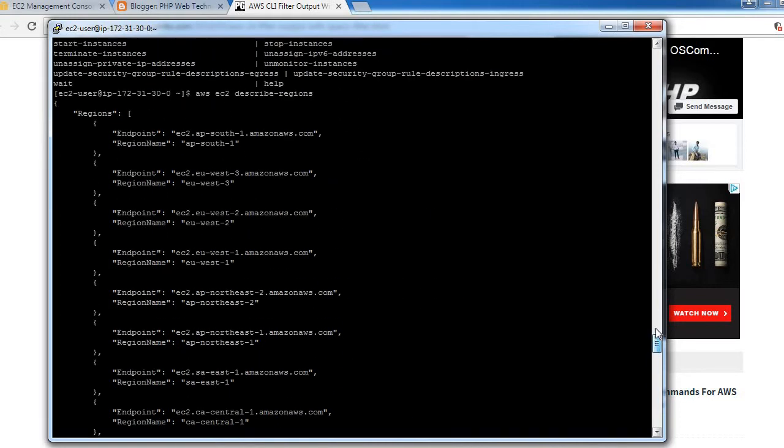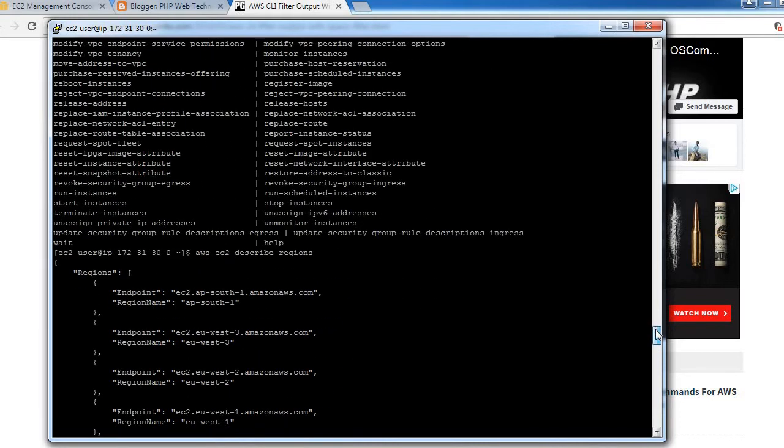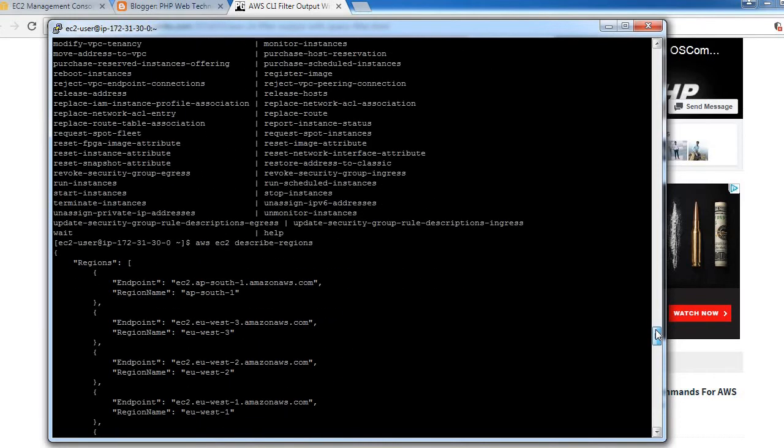Yeah, it's working now. You can see it is showing all the details regarding those regions, so all the regions it is showing now.